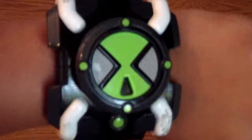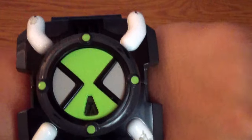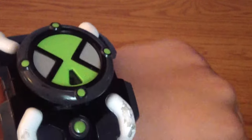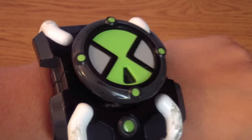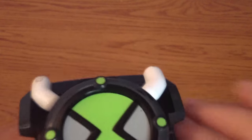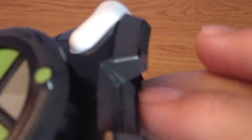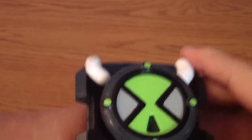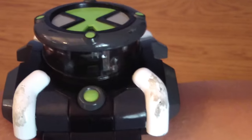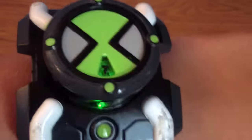So here's the original Omnitrix FX from the original series Ben 10. This watch was released in the year 2006 and I think it's one of the coolest Omnitrixes that Bandai has ever released. It has a little slide here and you turn it on. You probably can't see that but it's all black. Turn it on, press this button and it lifts off the panel with the Omnitrix.